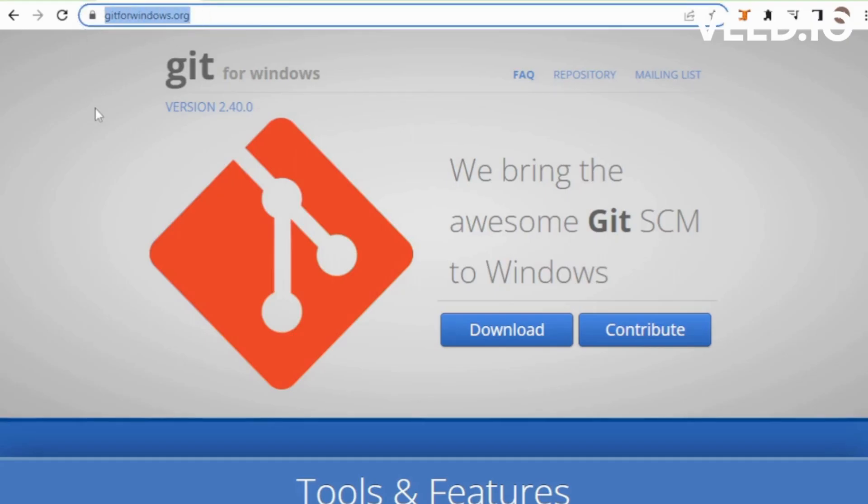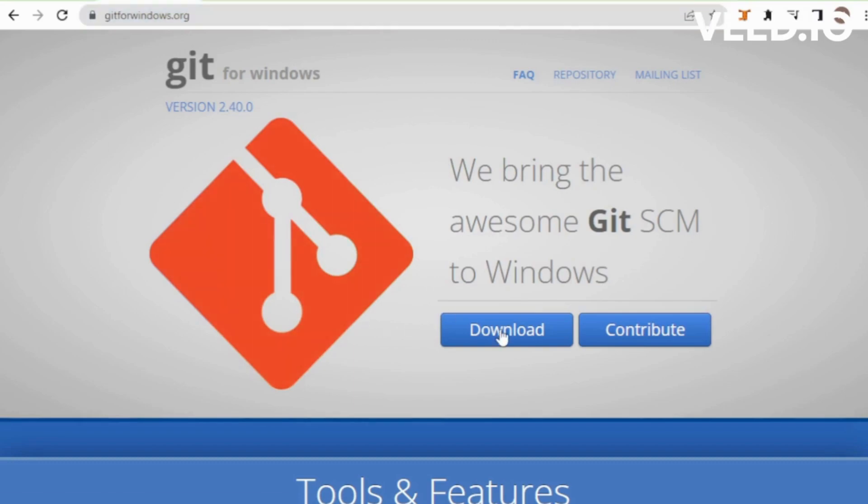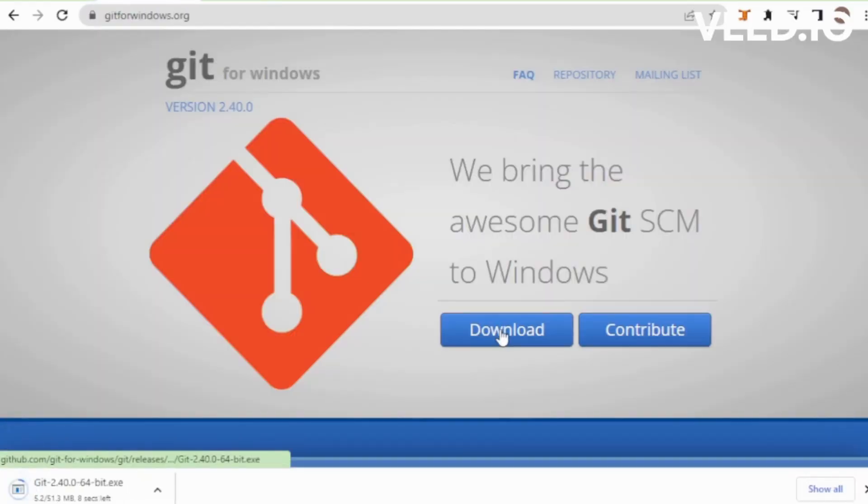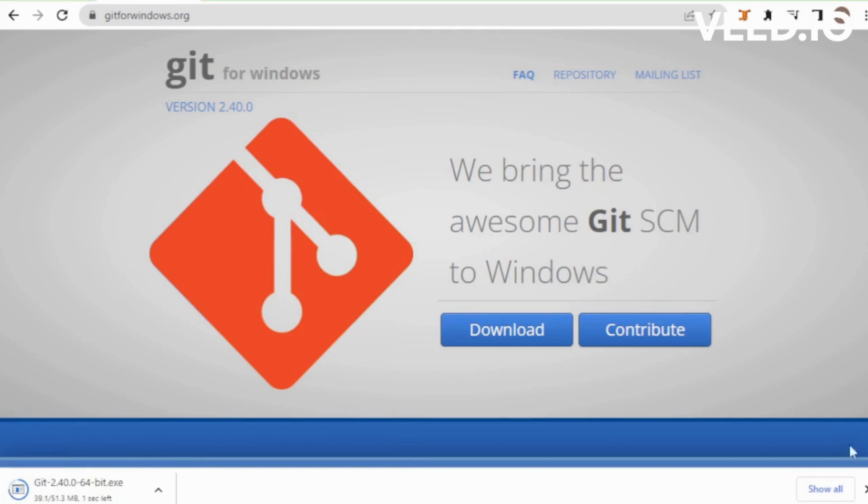Next go to git for windows.org, and click the download tab and download, and install in your system.